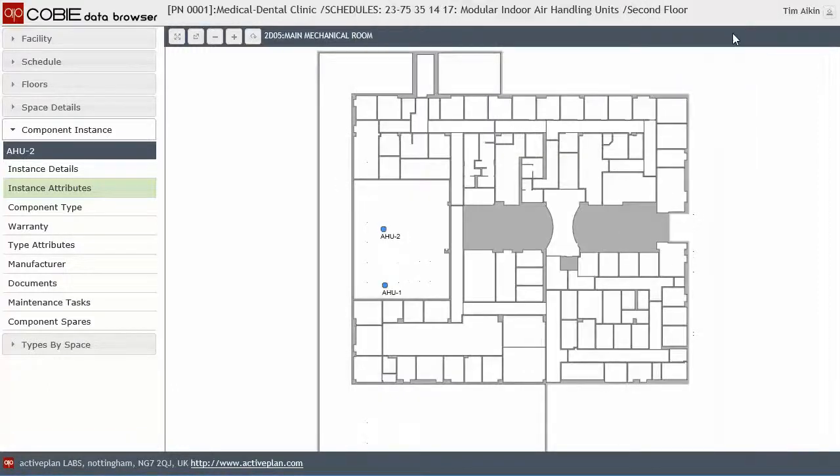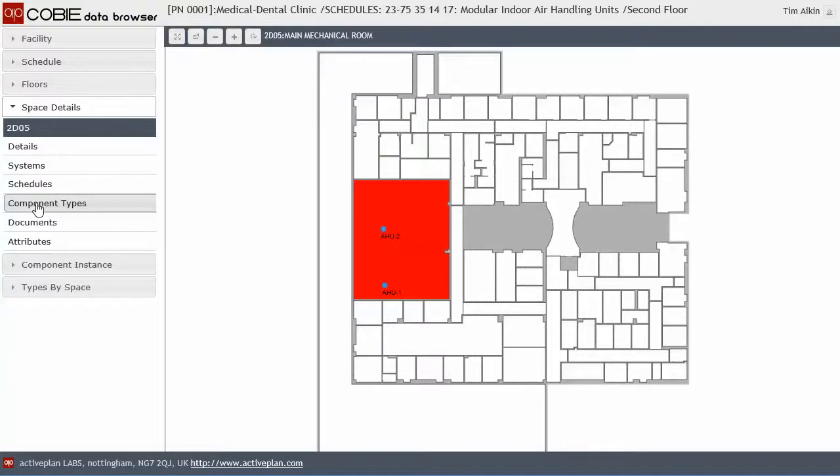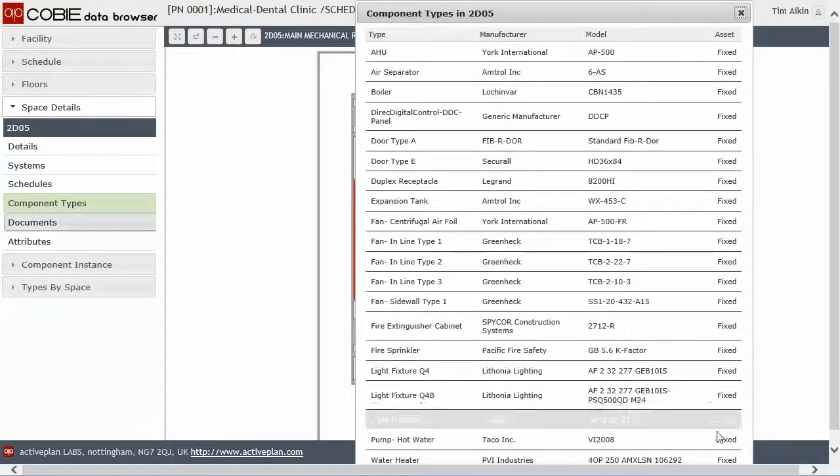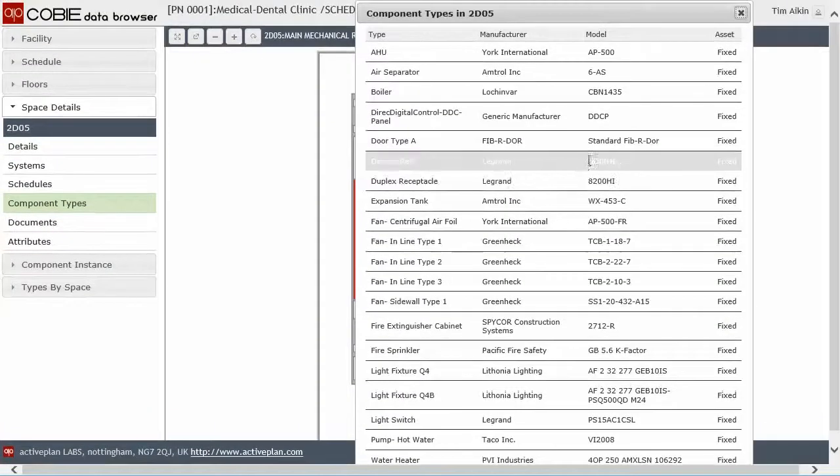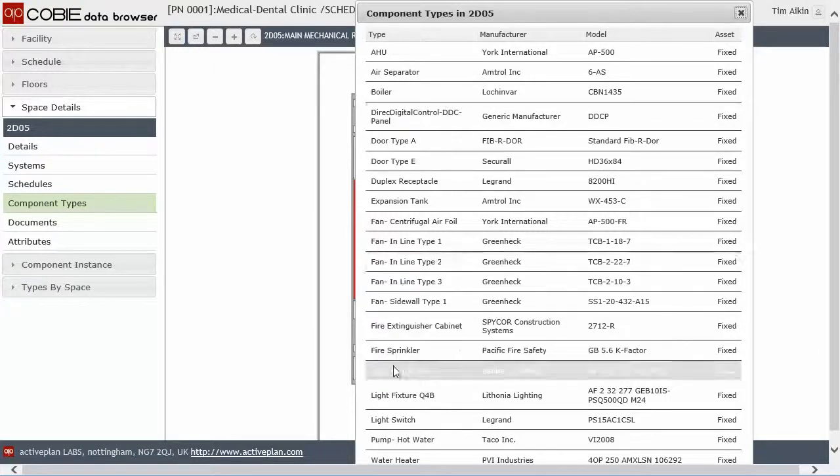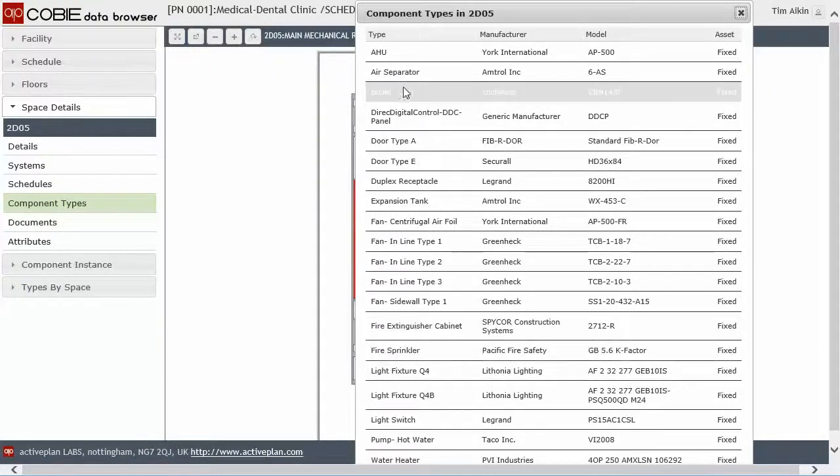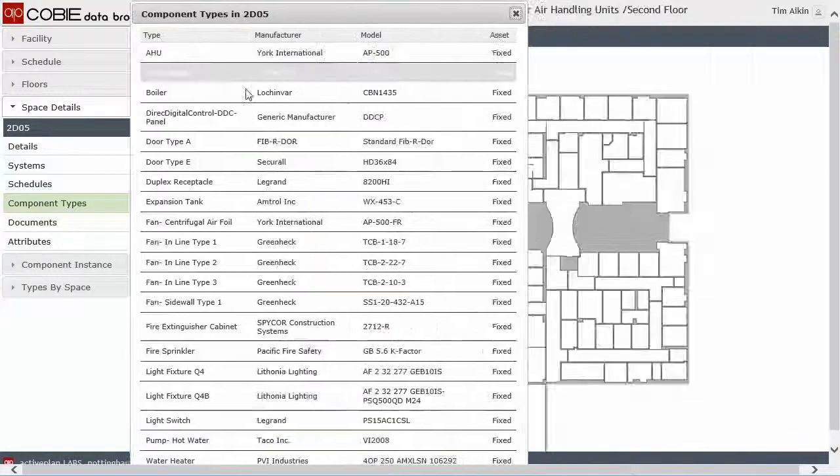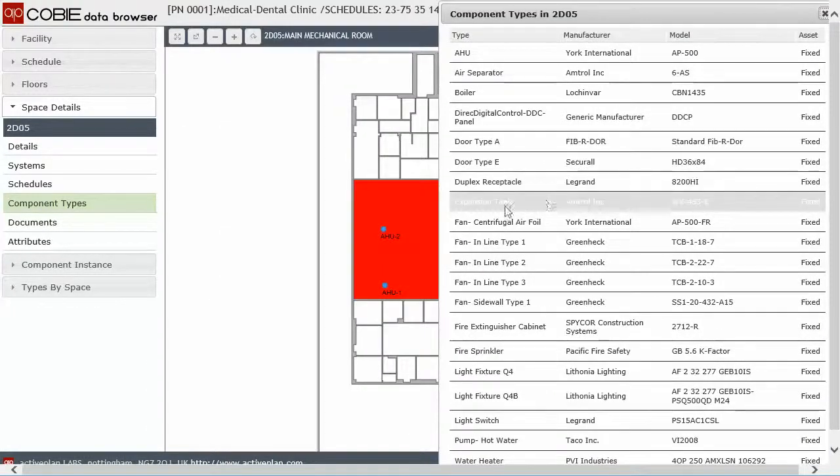So we can either click on a space. So if we click on a space, we can get to the component types that are inside that space by clicking on that. So this is now telling me all of the types of components types that are in there, including sprinklers, air separators, because this is a plant room. So it's going to have a lot of kit.